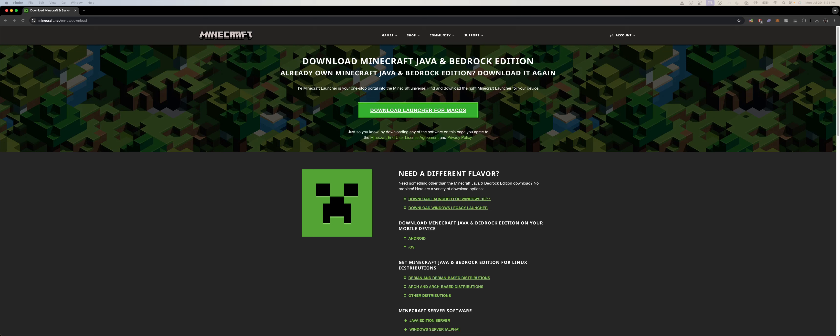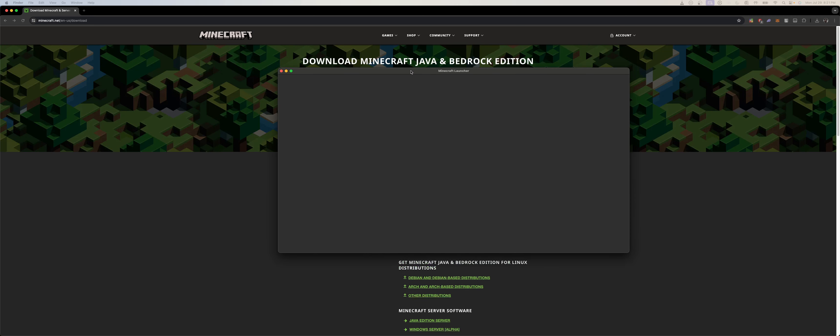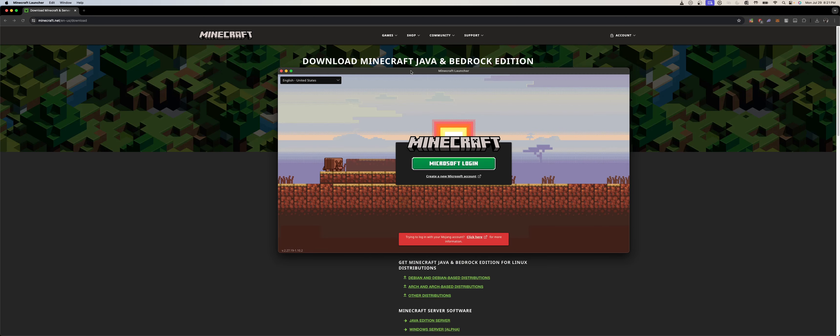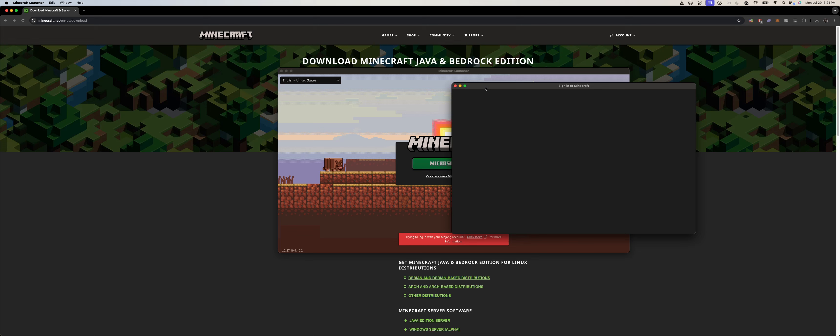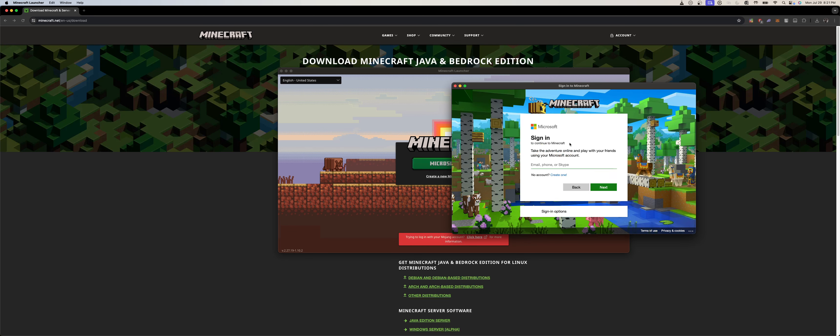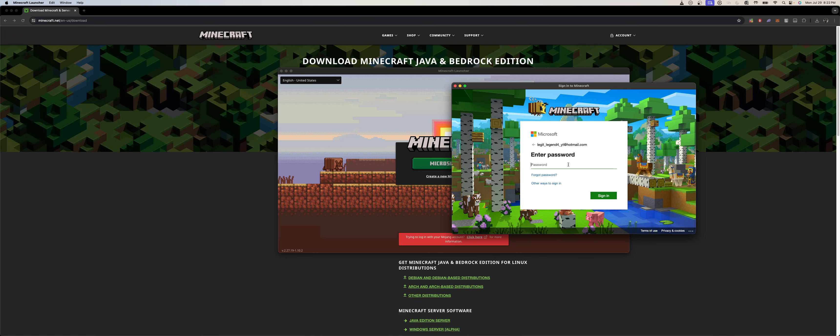Once you have it downloaded, you just launch it. You'll see something like this, and then you just click on Microsoft login. It will open up another window for login, then you put in your details. You just sign into your account as you usually do.